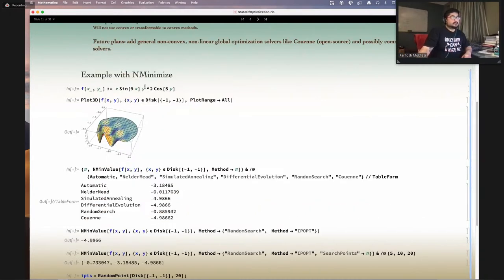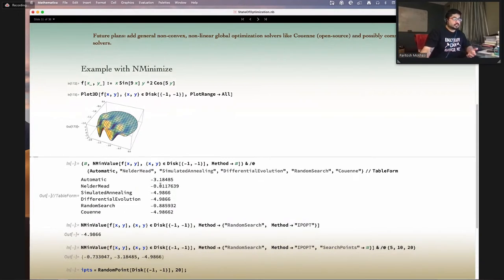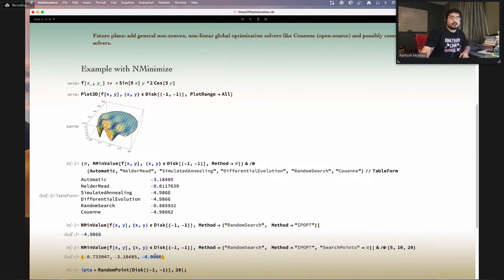Here's an example with multiple minima — you can clearly see them in the plot. With NMinimize, you can solve it. Simulated annealing and differential evolution give the true global minimum, while random search and Nelder-Mead don't always. If you call IPOpt from within random search so that each sample uses IPOpt to find its local minima, you are able to get the global minimum. Similarly, if you increase the number of search points, you'll be able to find the global minimum — it's just a question of computational cost.